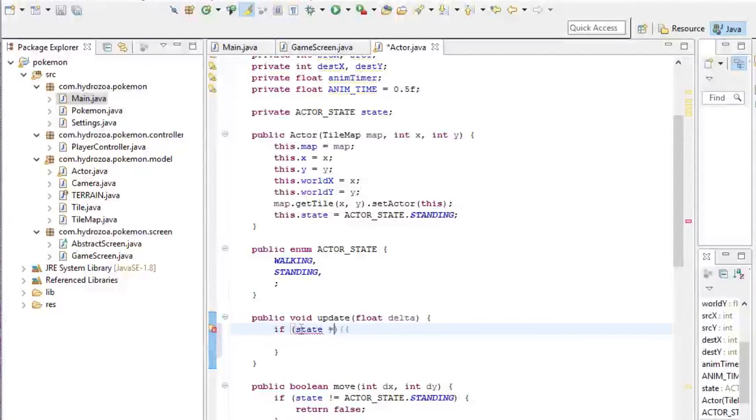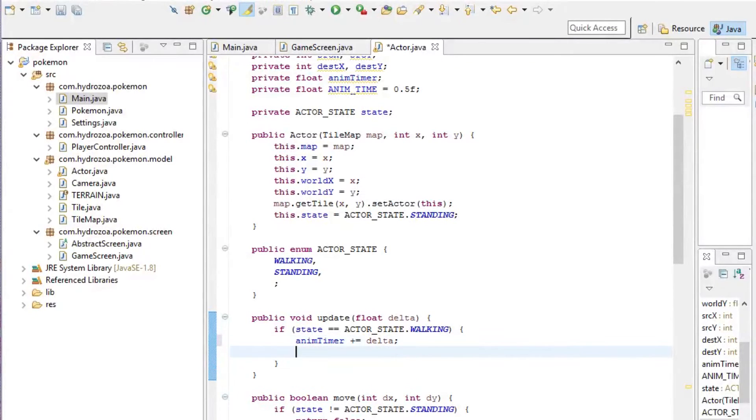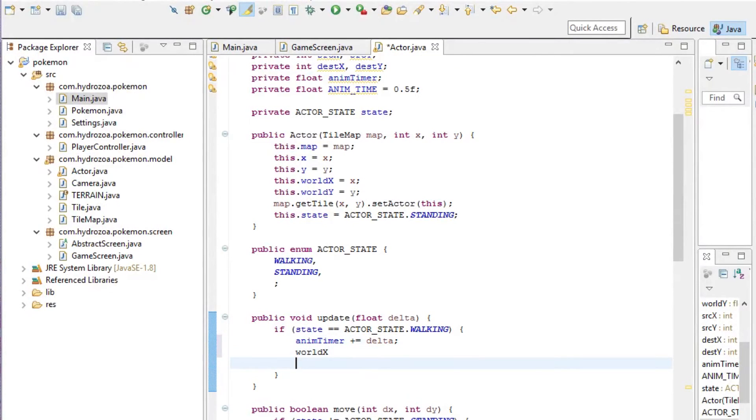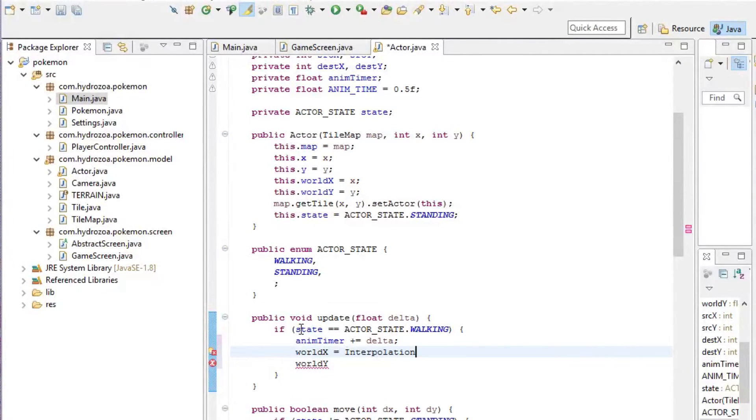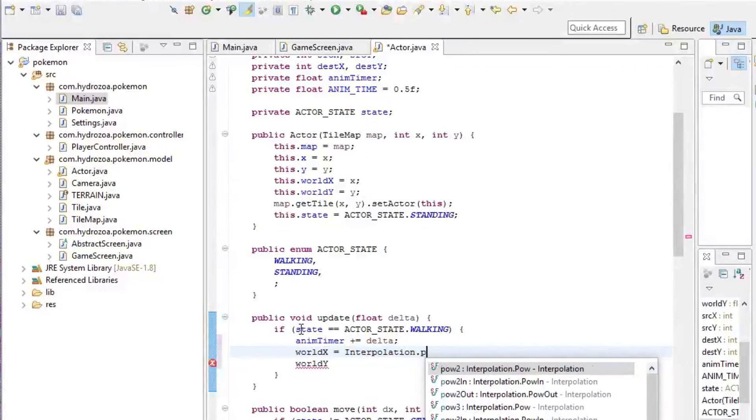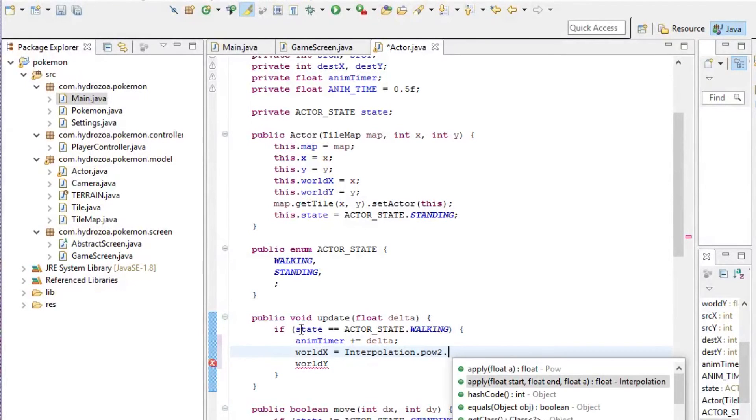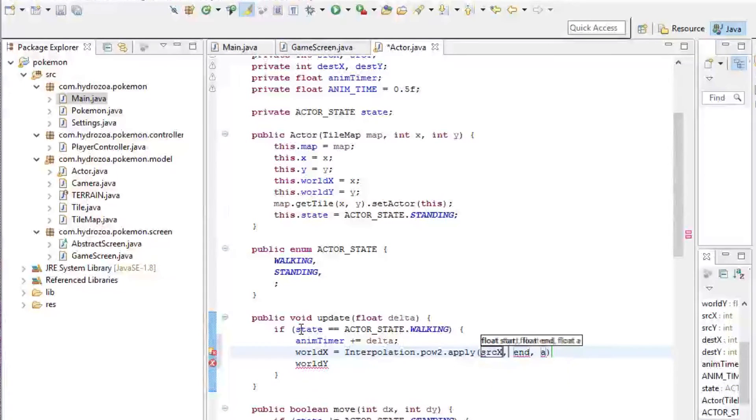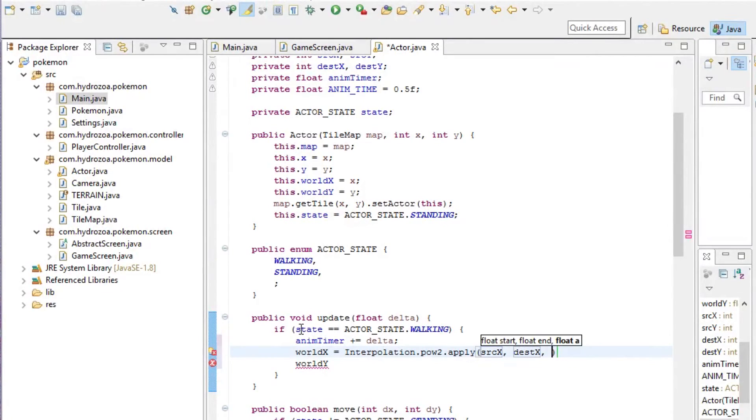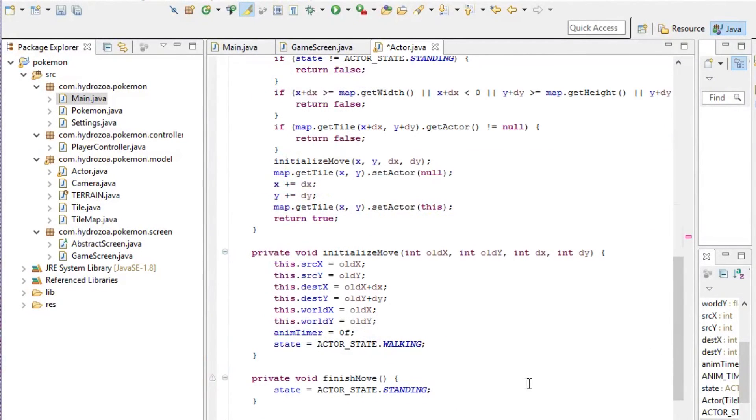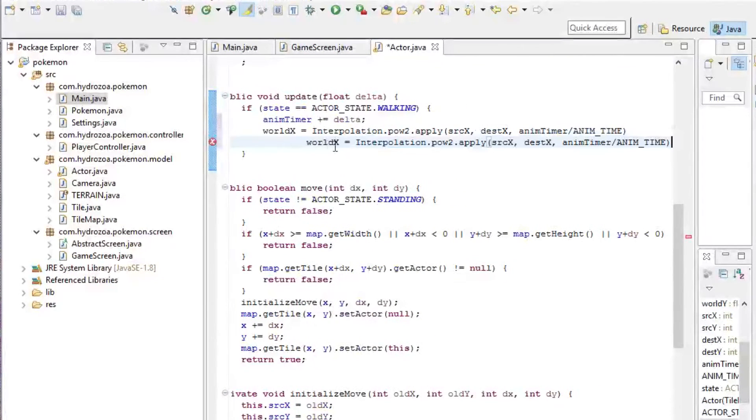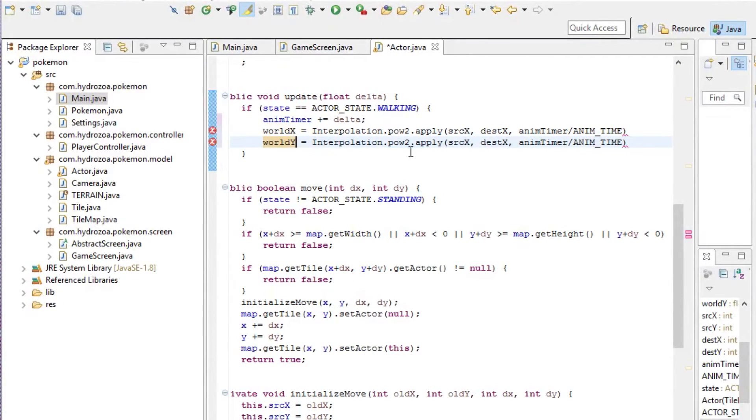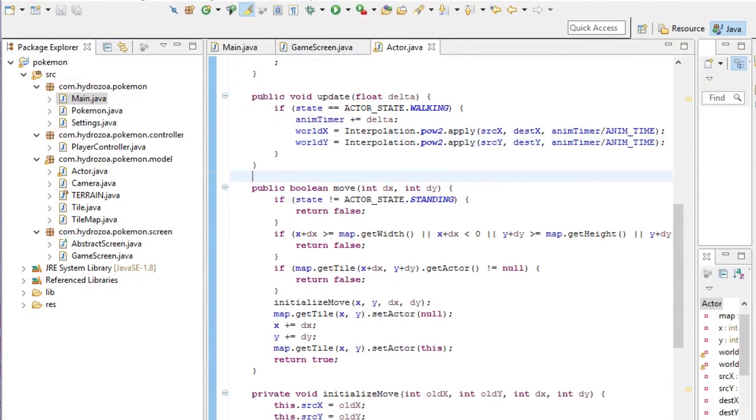We want to update the timer by adding the delta to it. The worldX and worldY are going to be updated, and this is where we interpolate. We're going to use the power of two interpolation for now. Start and end for the x value is going to be our sourceX and our destinationX, and the alpha is going to be the animation timer divided by how long the animation takes. This is going to be exactly the same for the y value.